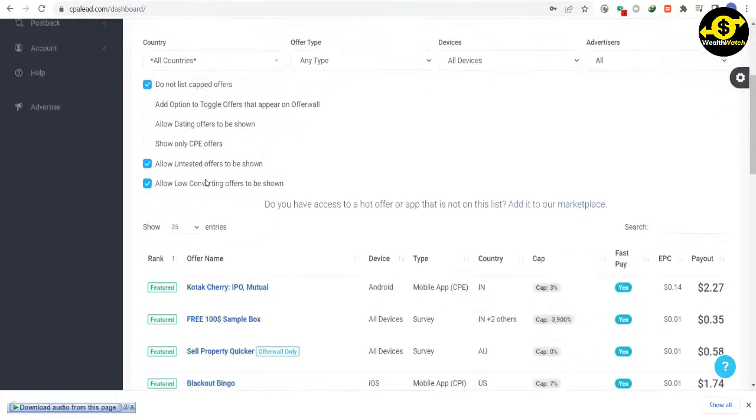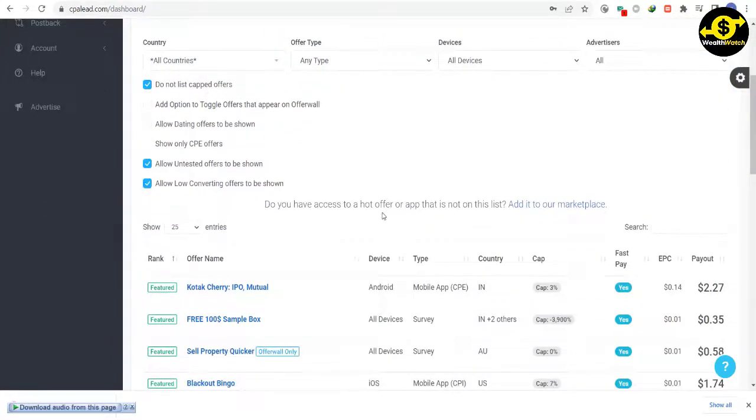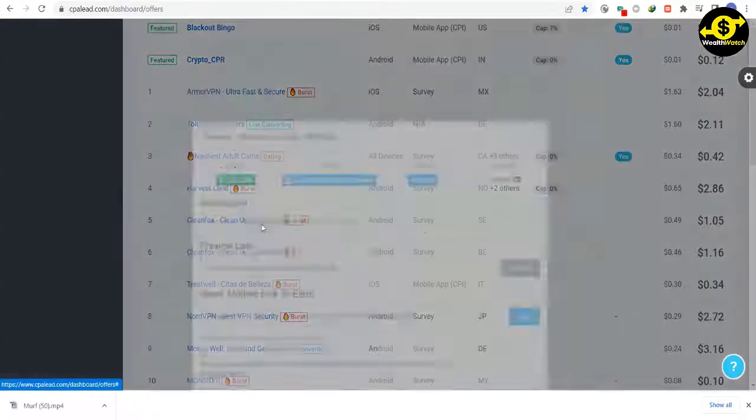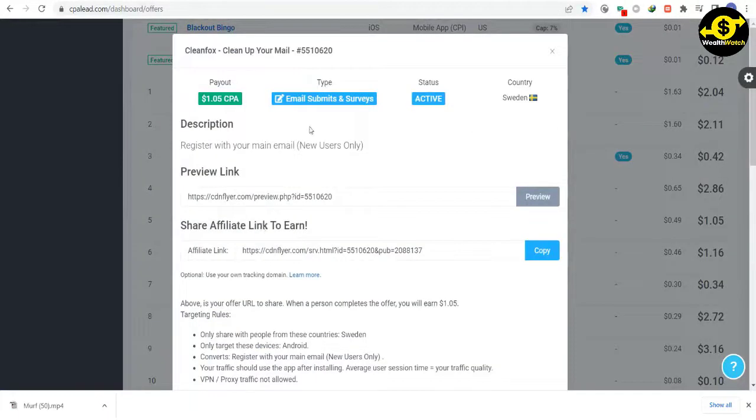You can choose any one of these, and you will get paid the amount indicated here per email submitted through your link. Now I will choose this offer for example. Here you can see how much you will get paid per email submitted and here you can see all other information that you need to know about this offer.